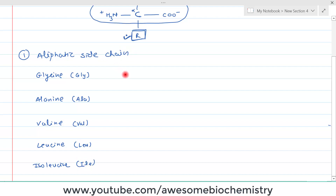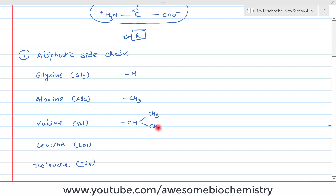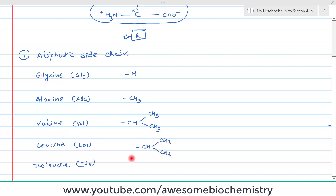In glycine, the side chain contains only a hydrogen atom. In alanine, the side chain is a simple one-carbon methyl group. In valine, the side chain contains three carbons: one CH, with two methyl groups attached to it. In leucine, if you add one more carbon at the beginning of the valine side chain, it becomes the side chain of leucine.